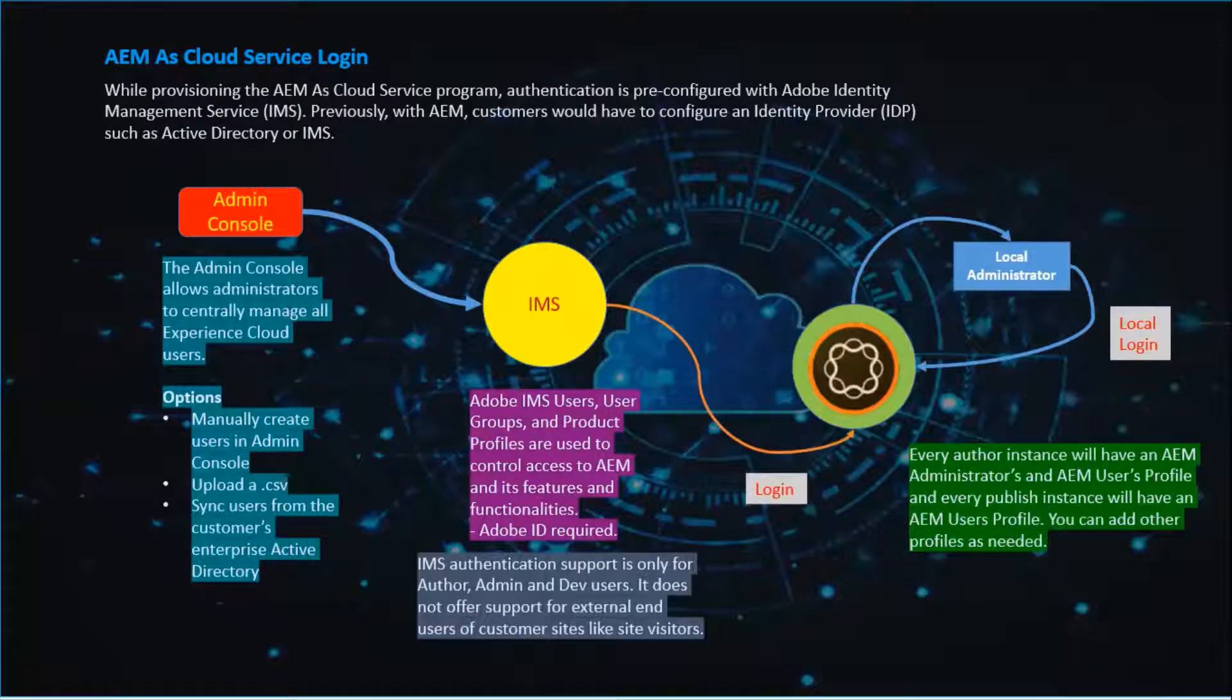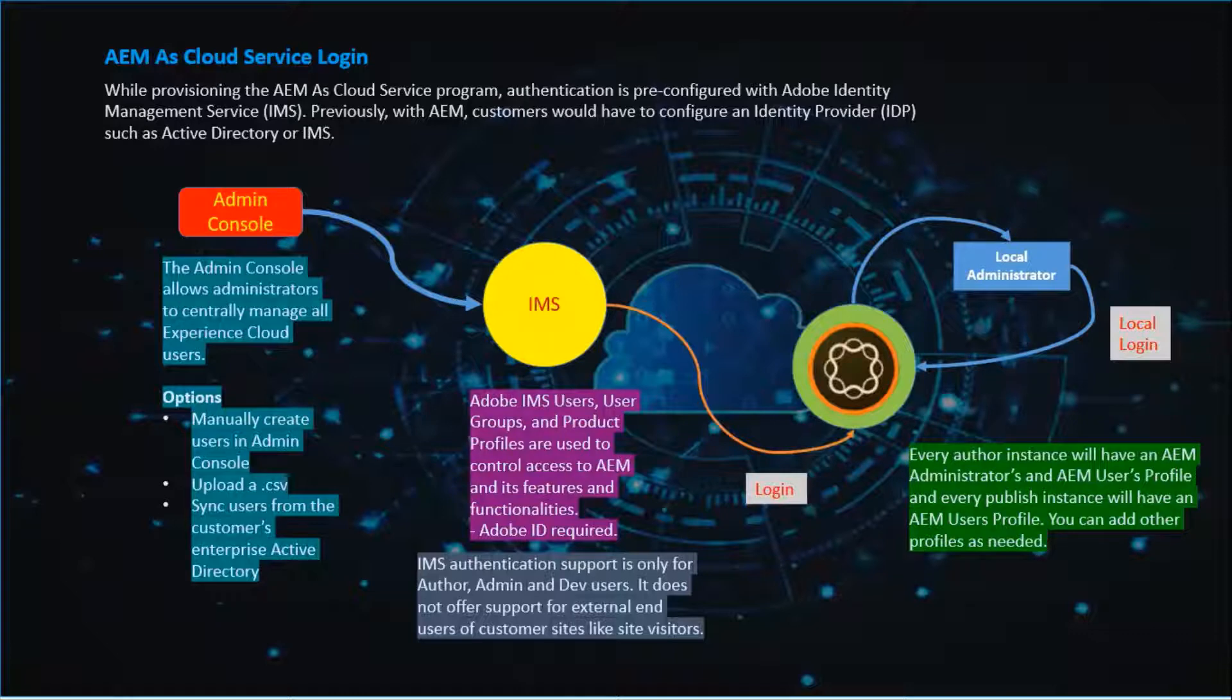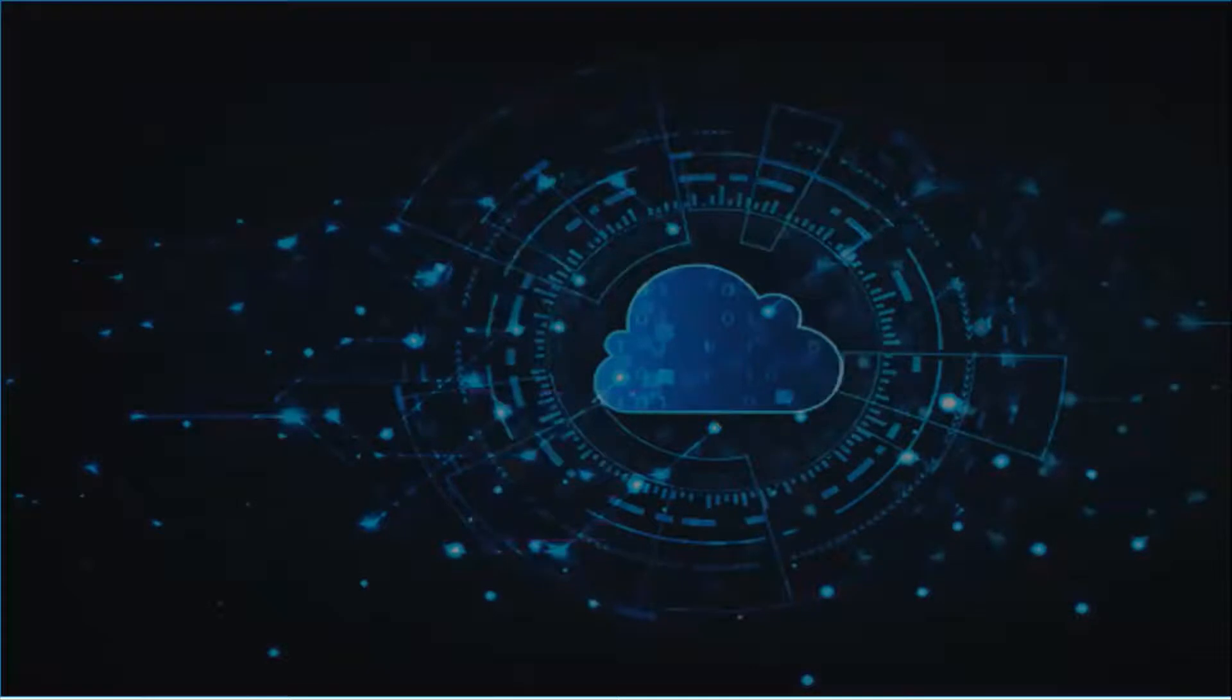Every author instance will have an AEM admin status and AEM users profile. And every publish instance will have an AEM users profile. You can add other profiles as needed. We will see the demo now.